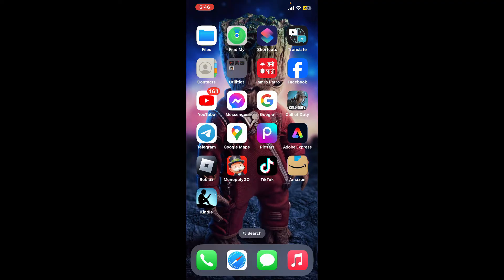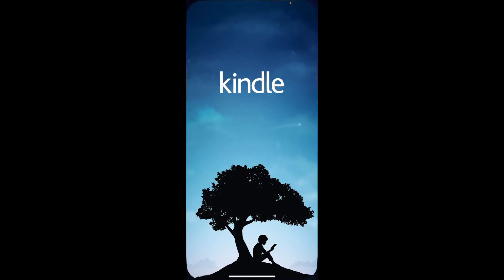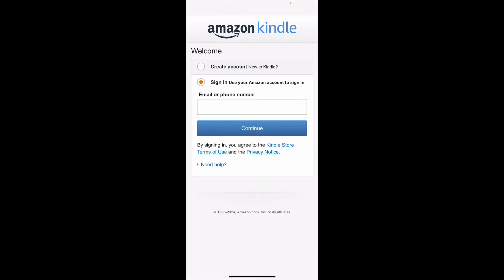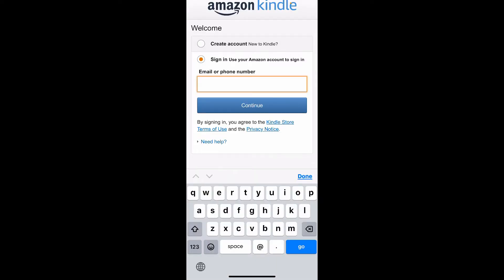To enter a verification code on Amazon for Kindle, first open up your Kindle application on your mobile device. Once you open up the application, go ahead and sign into your account if you're not already. If you don't have an account yet, you will need to create one.